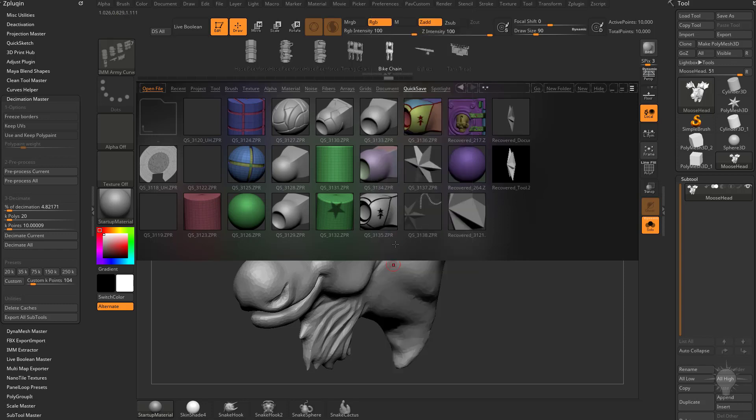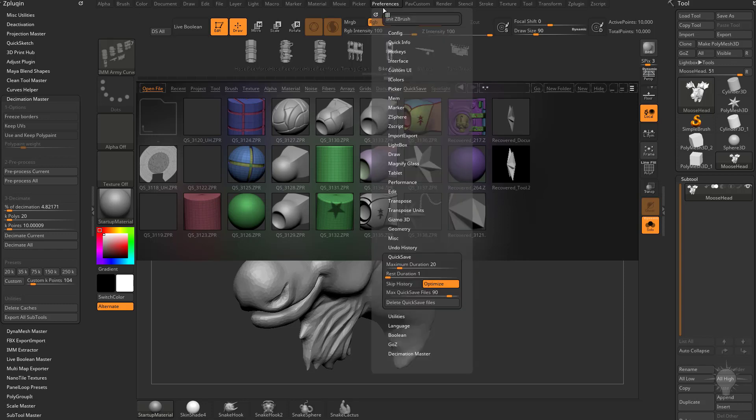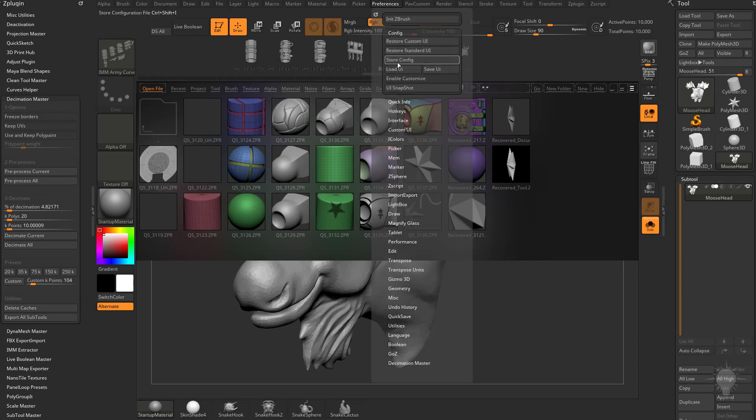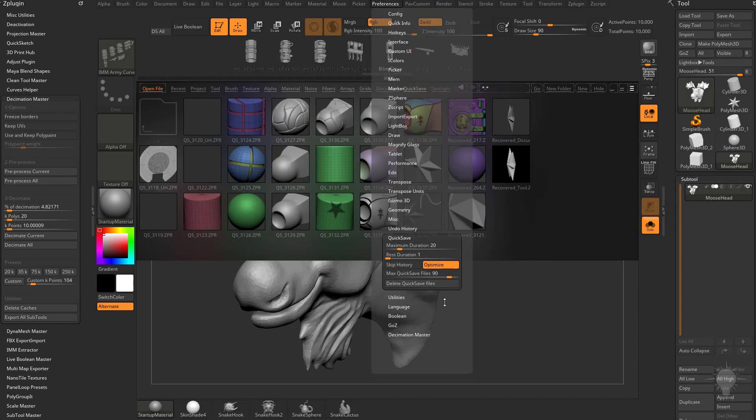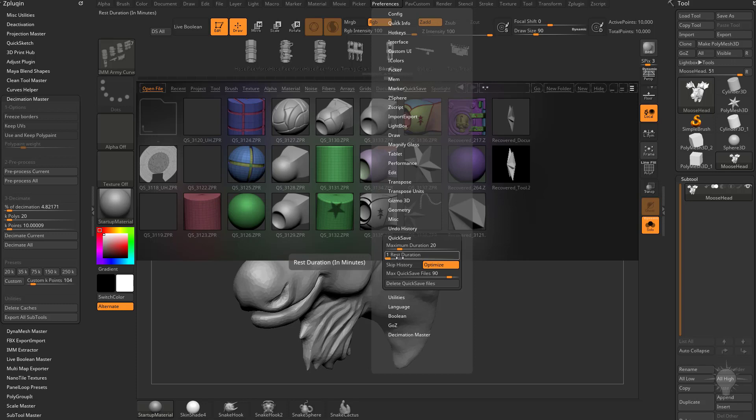Now if you change anything in here, make sure you go to Preferences, Config, Store Config to go ahead and save those. You can also come in here and say how long you can be working in ZBrush before it does an autosave, and then how long when you walk away from ZBrush or browse the internet when a new quicksave will kick in.